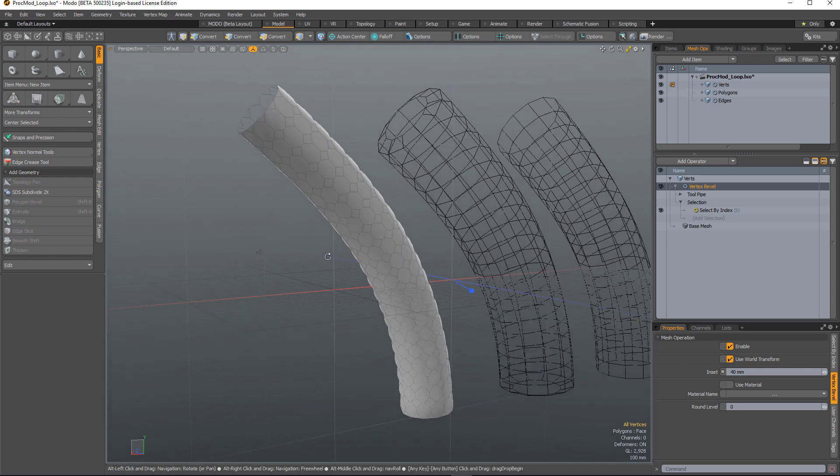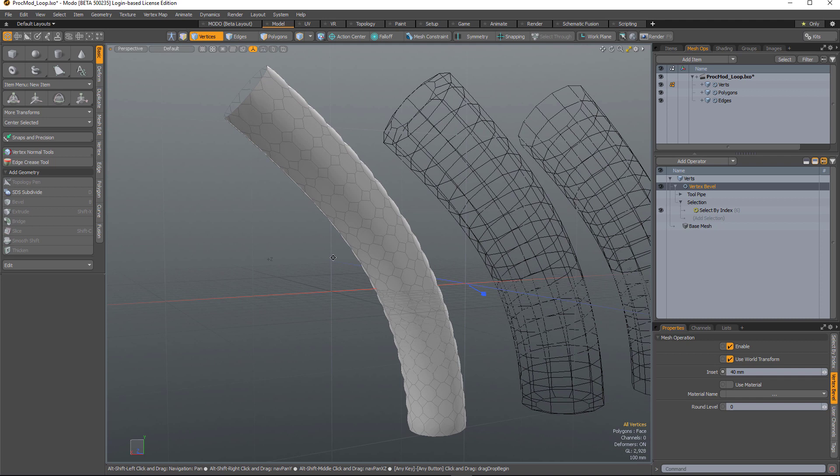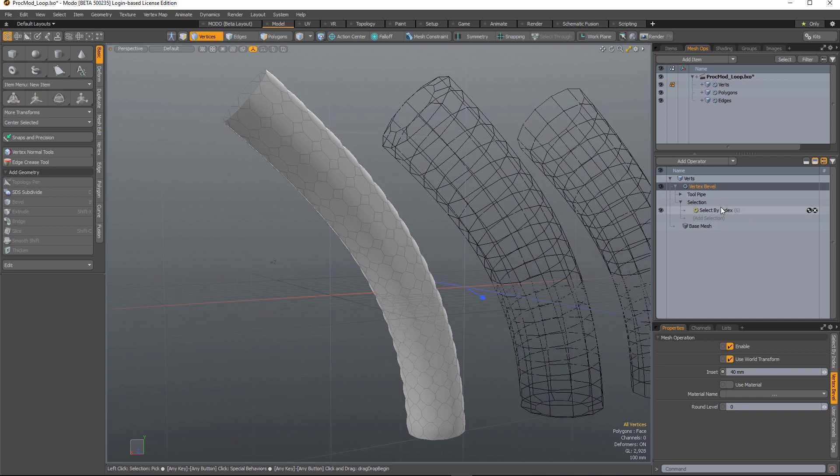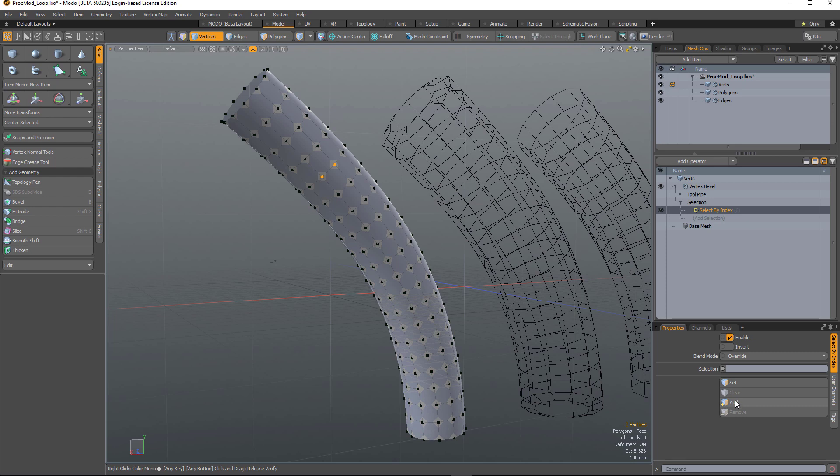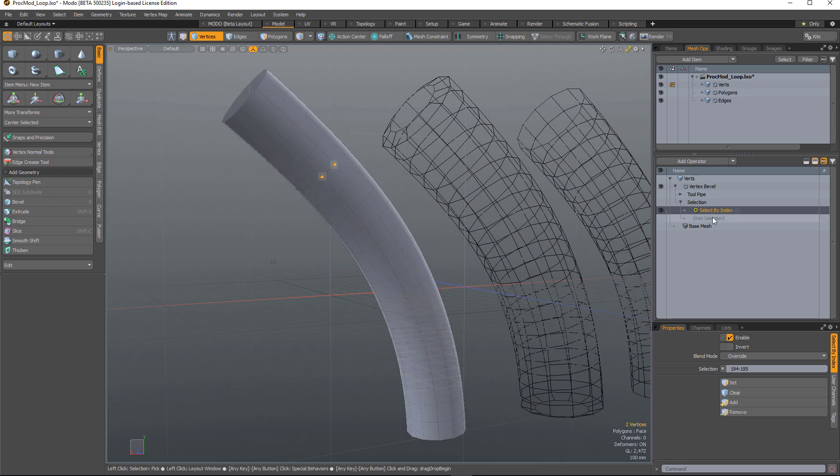In this example, I have a vertex bevel which is beveling all the verts in the mesh. I have a select by index selection operation here. If I just select two verts to determine the loop and add those,